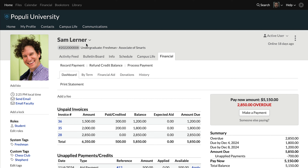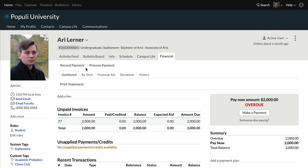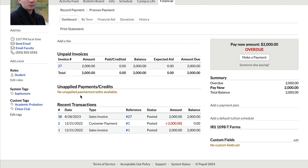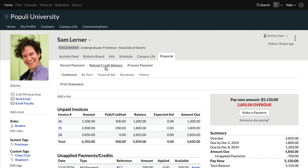On a student's profile, under Financial, under the dashboard view, you'll choose to select Refund Credit Balance. If you're not seeing this on a student profile, it's because there's not a refundable amount on the student's account. The student has to have a payment or some kind of credit not applied against an invoice for this option to show up.